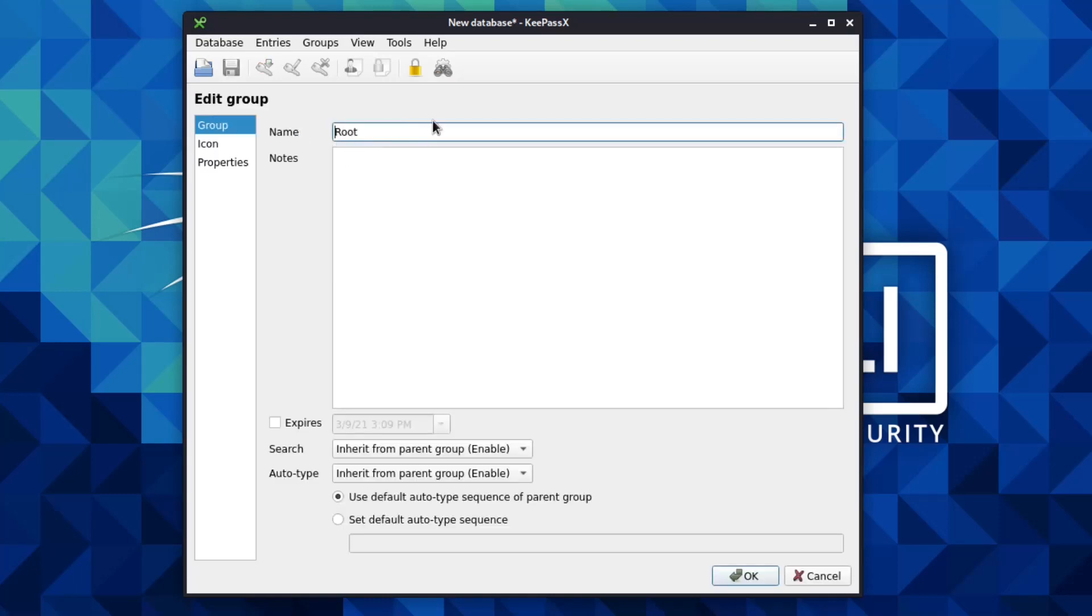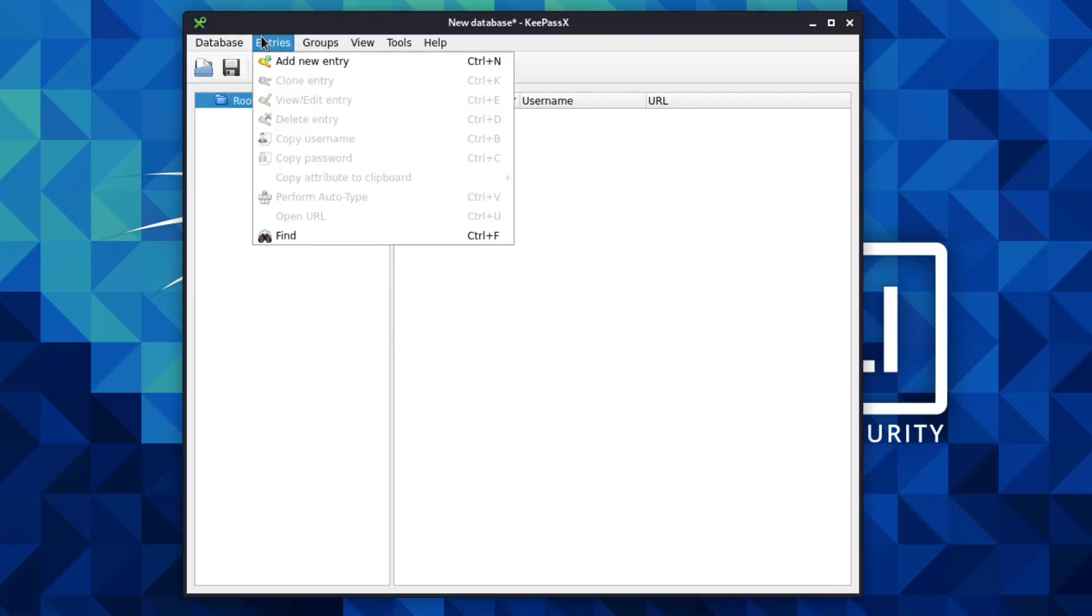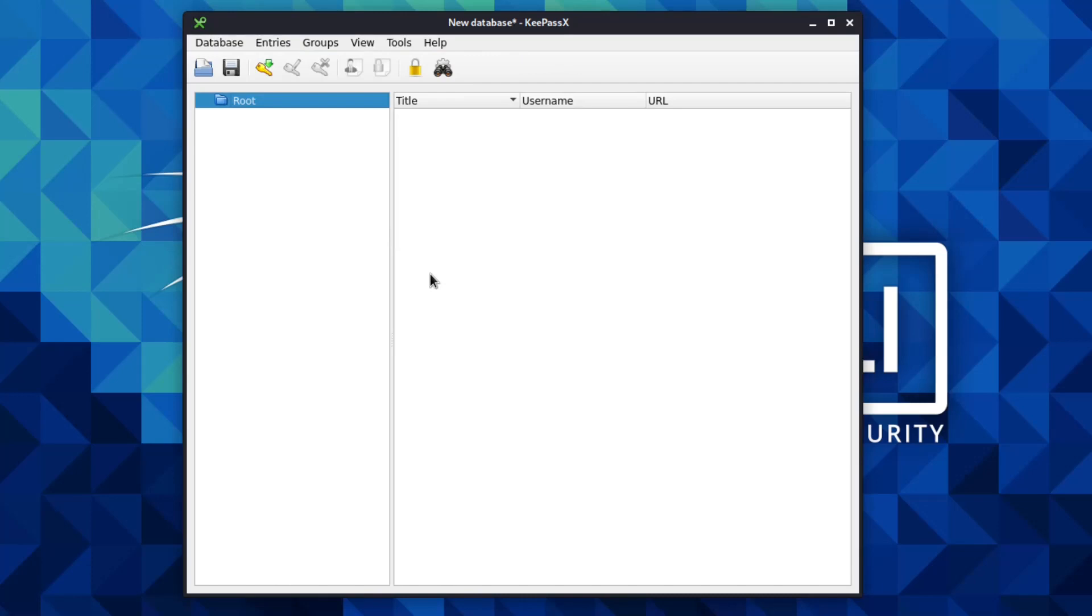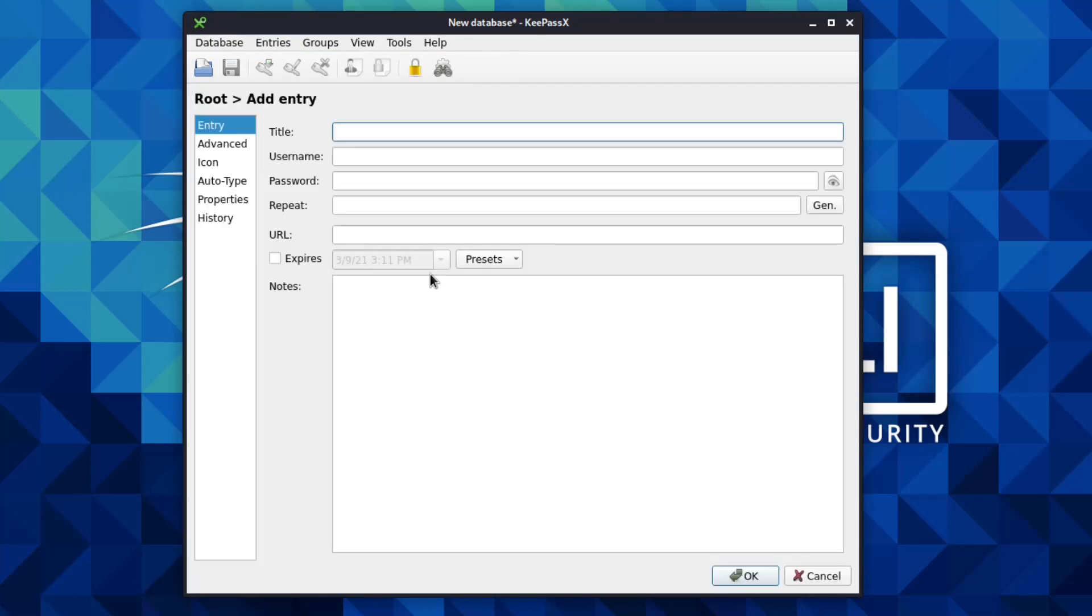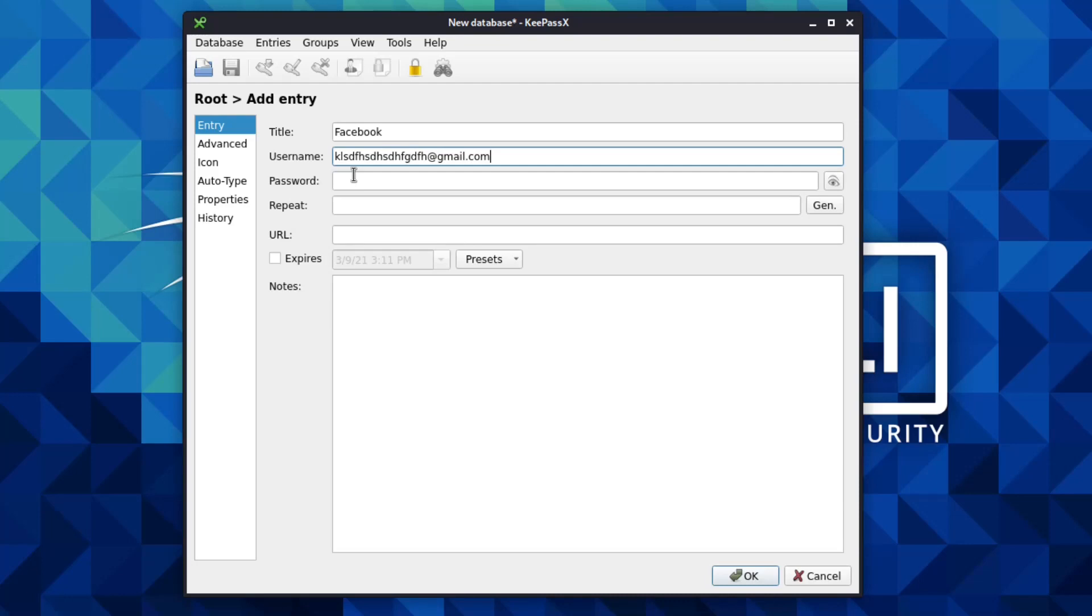To add an entry, you can click on this button here, or you can also go to add new entry there, or alternatively you can just do Ctrl+N. The title would be the title that appears of your entry. Let's say we're creating some passwords for Facebook - you can have your title as Facebook so you know what it's for. Username would be for Facebook - I think it's the email address - so blah blah blah at gmail.com. Obviously not my real details.